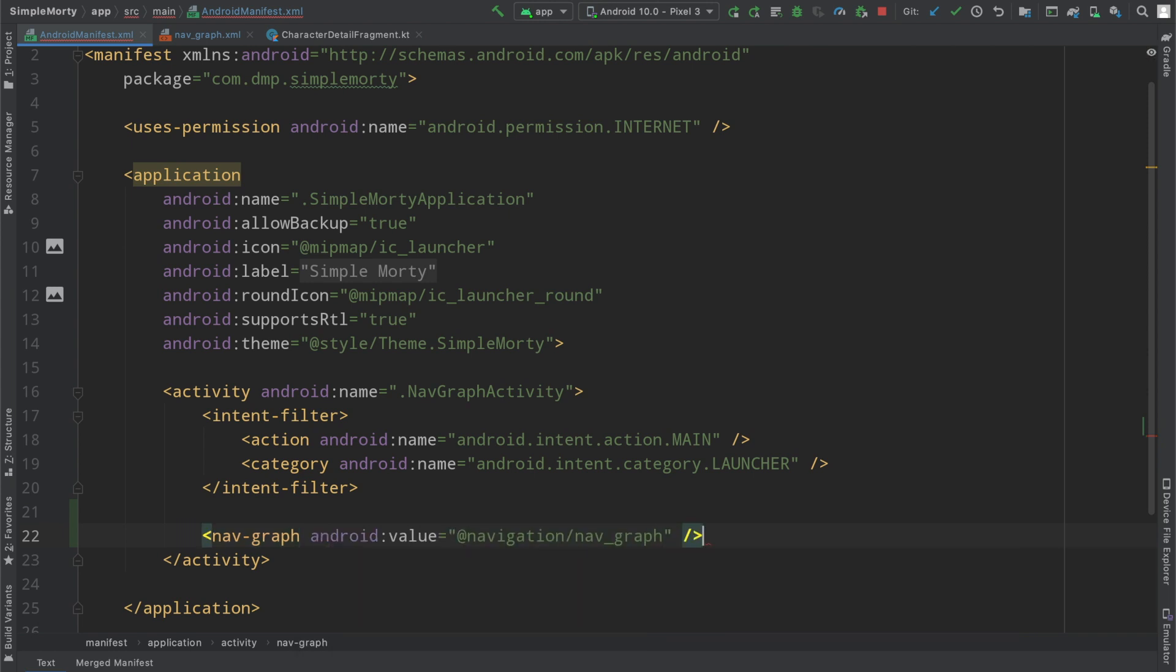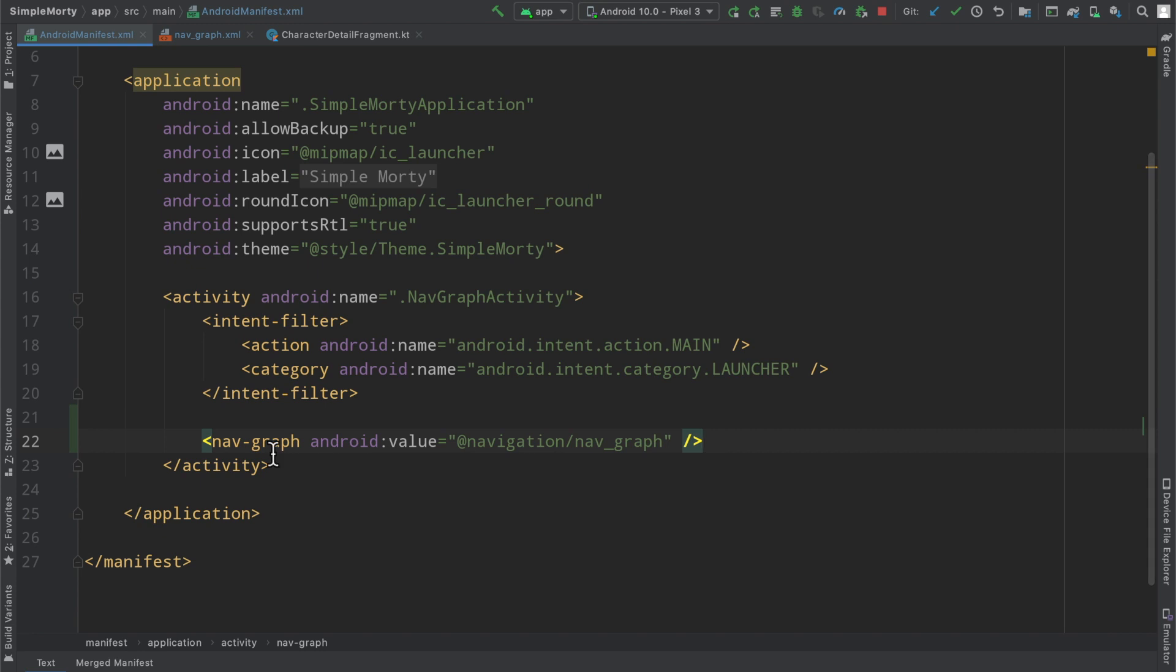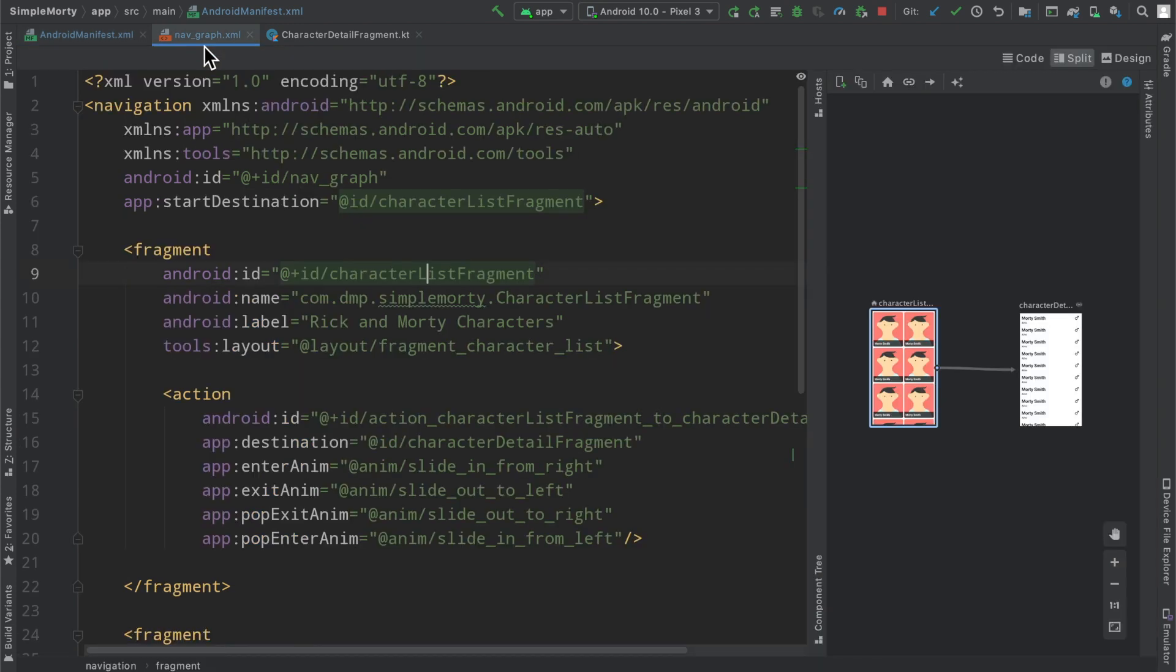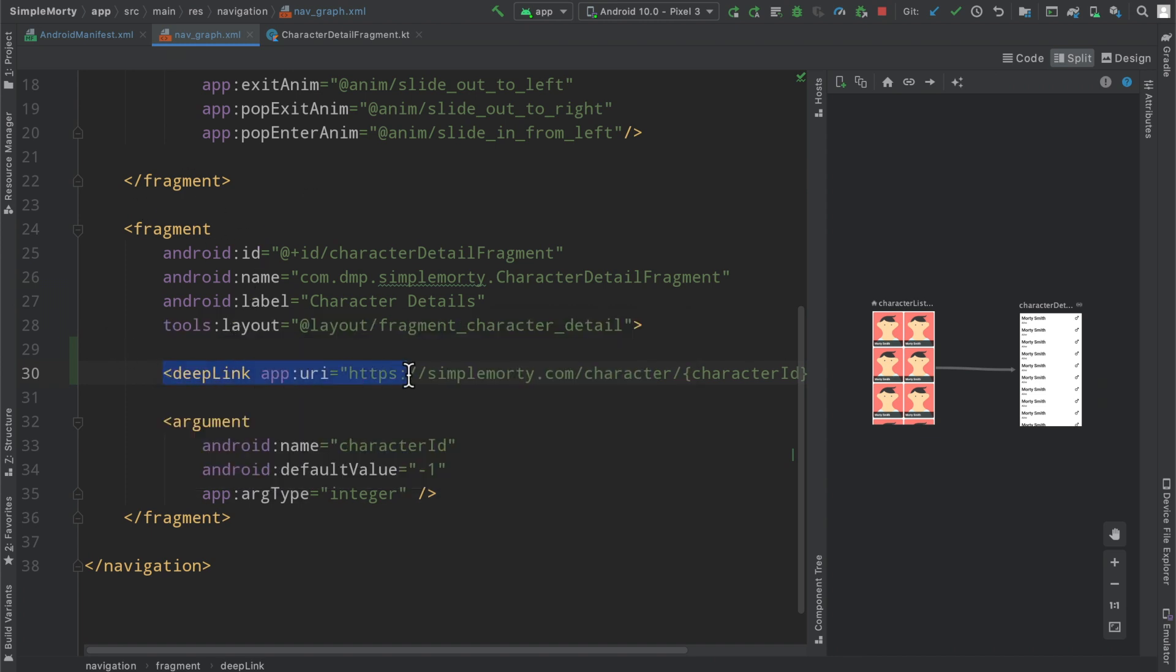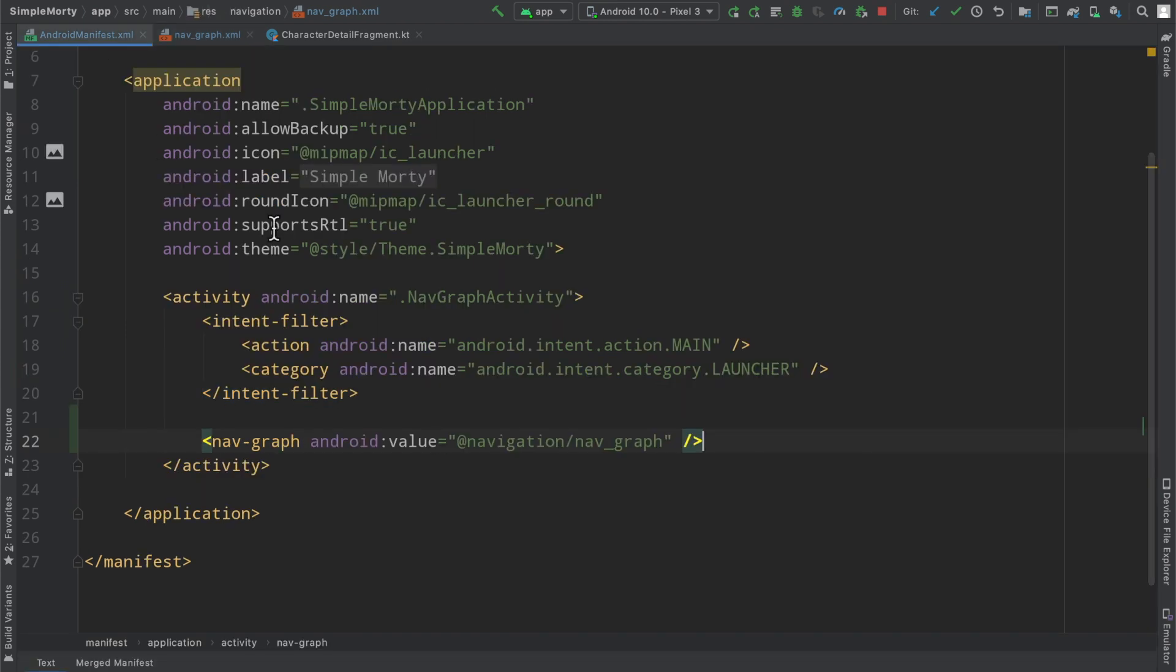We're just going to very easily reference the nav graph that we've built. And this will go ahead and actually translate what we've done so far, all of these deep link tags, because you can add them into any fragment that you've defined in this nav graph. We'll go ahead and compile this into a particular intent filter, into a particular schema that Android can understand as a system.